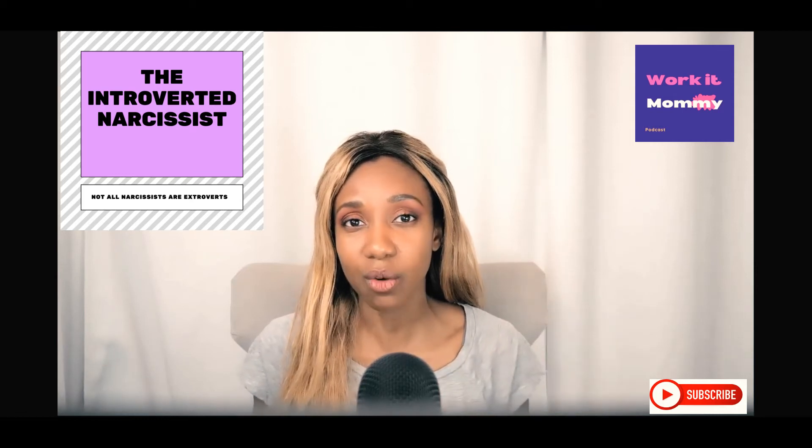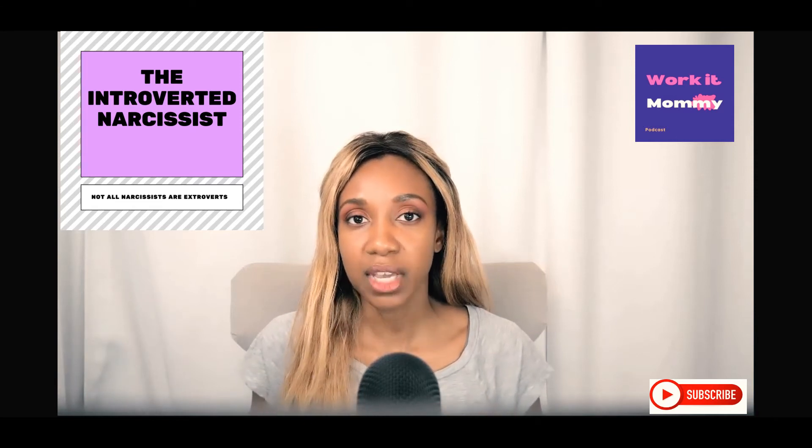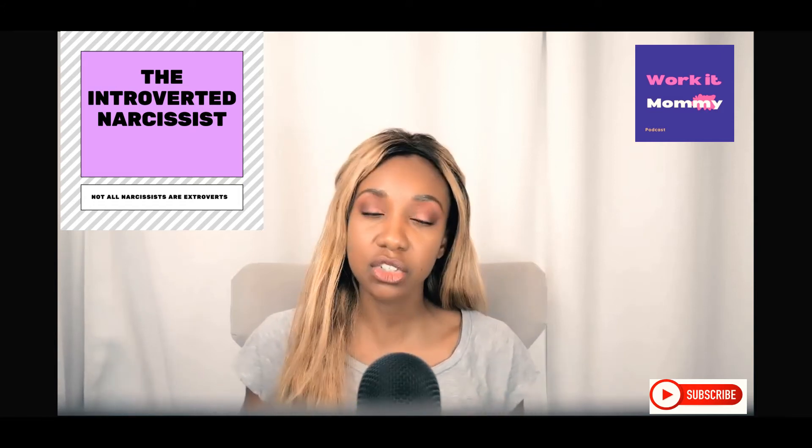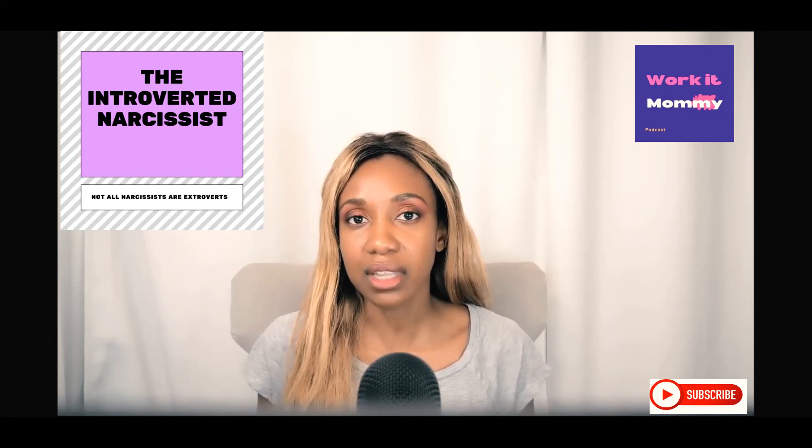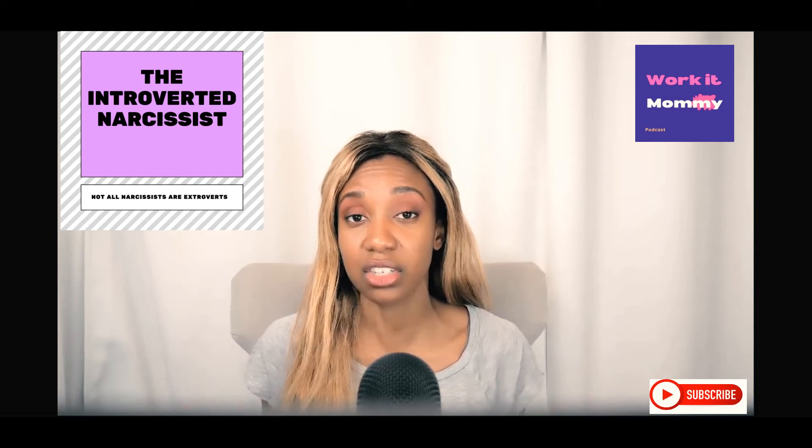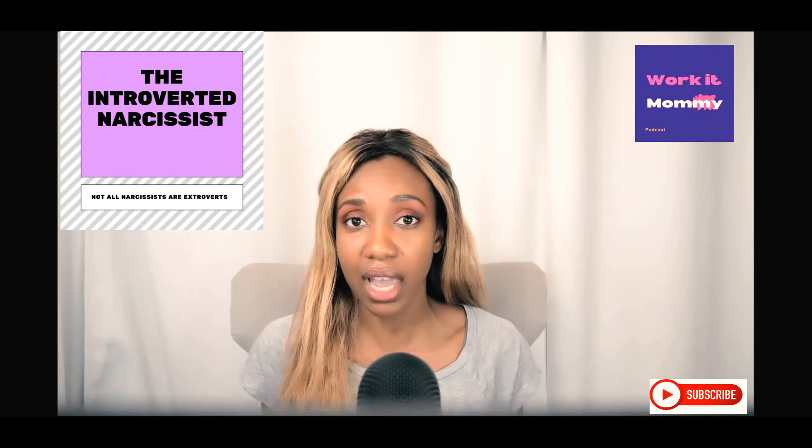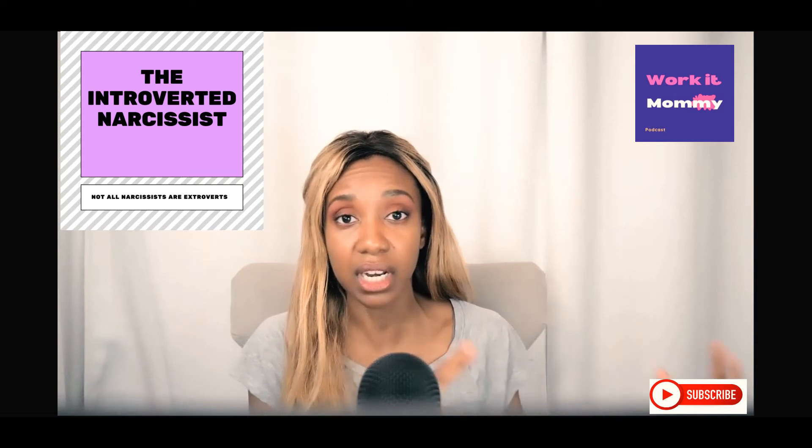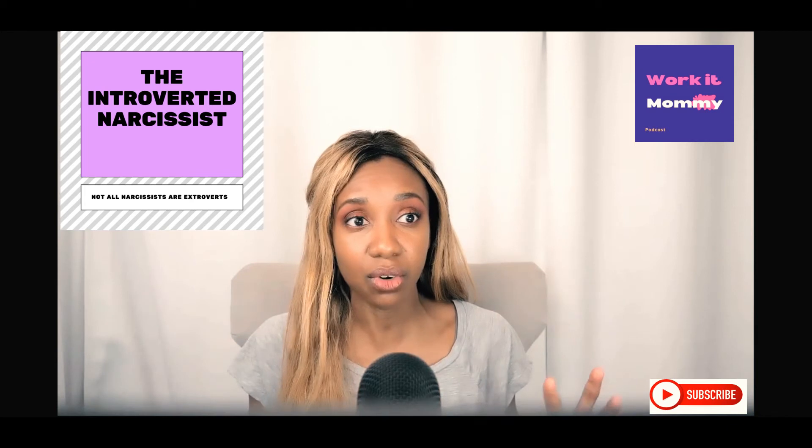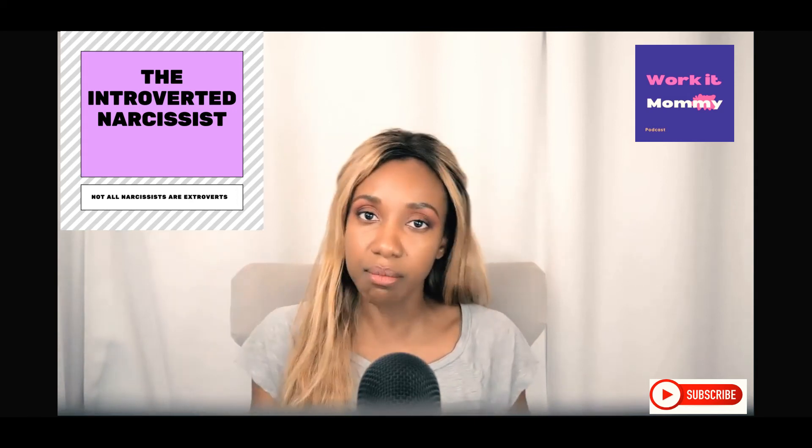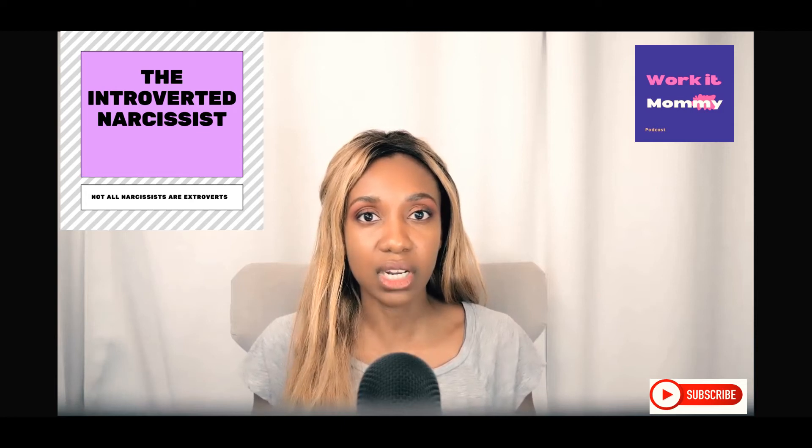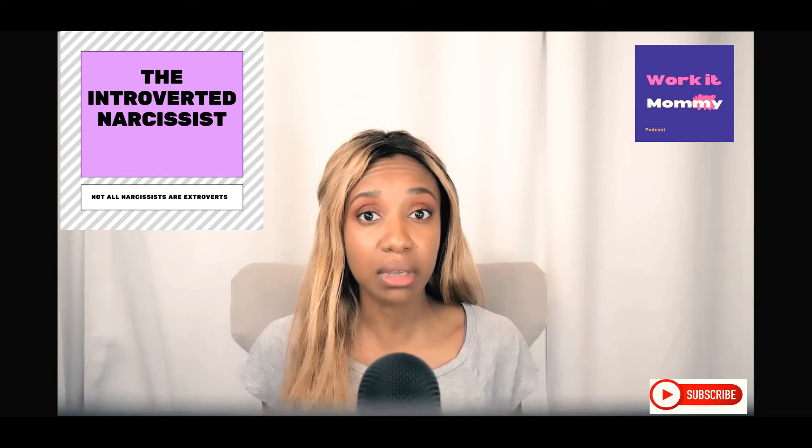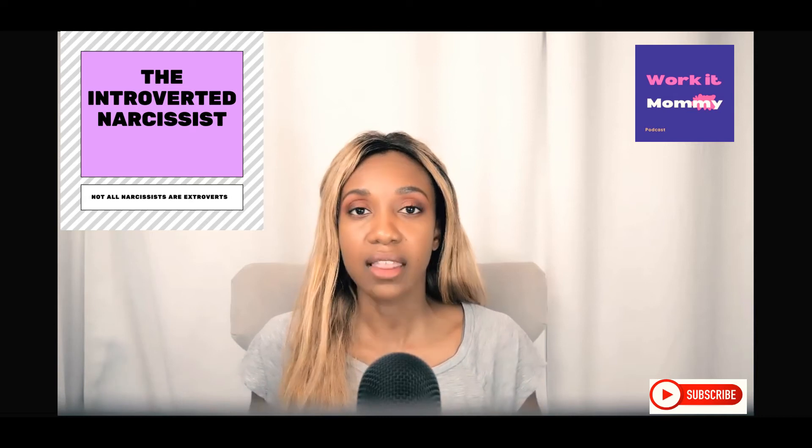I want to talk today about covert narcissists because we often times overlook these people and we don't realize that we're actually being treated very badly. A covert narcissist is someone who calls themselves an introvert, but their behaviors can be classified as passive aggressive. They have little interest in others, they're self-absorbed—that is also narcissism, but it doesn't get that label in society.